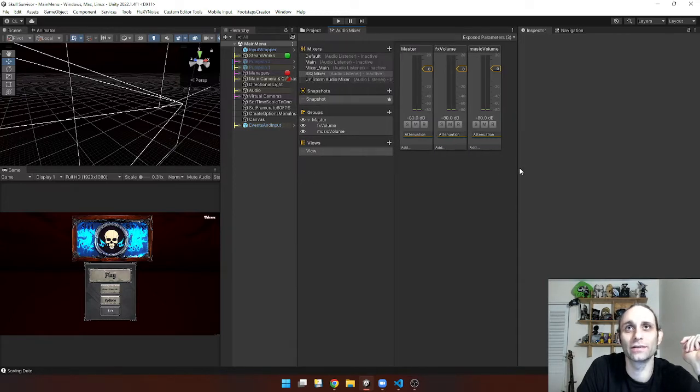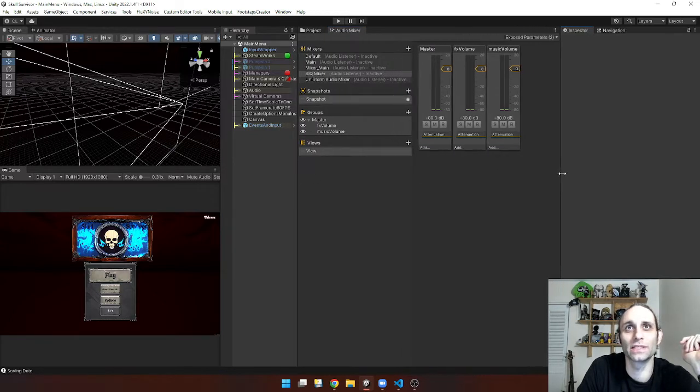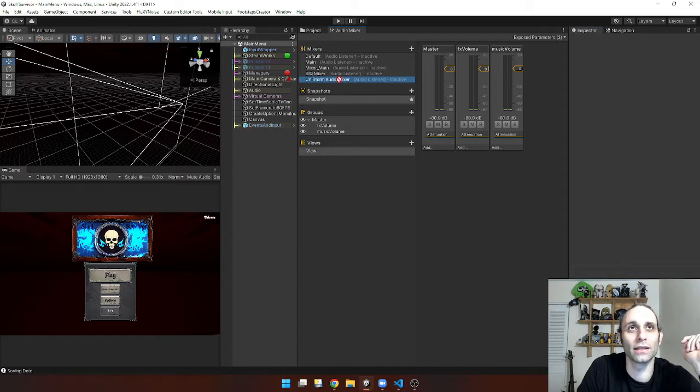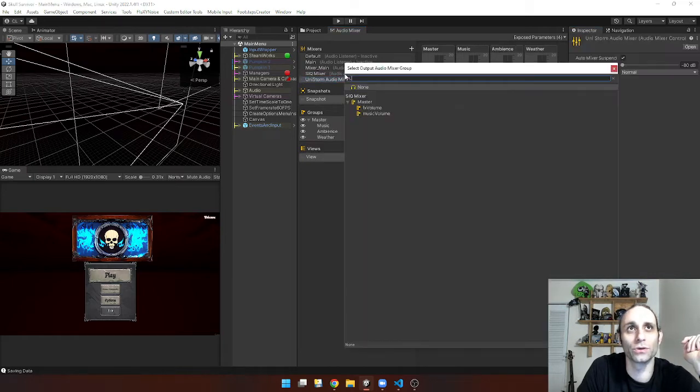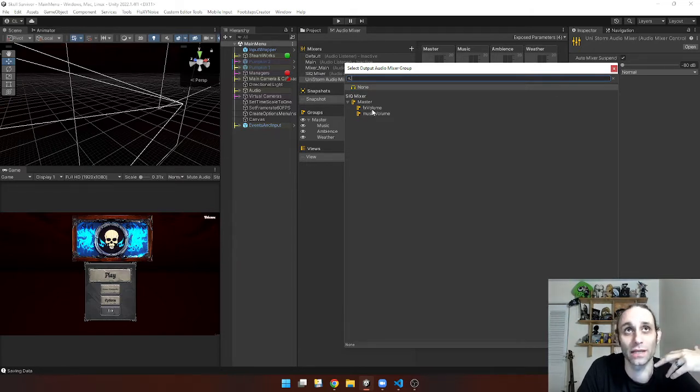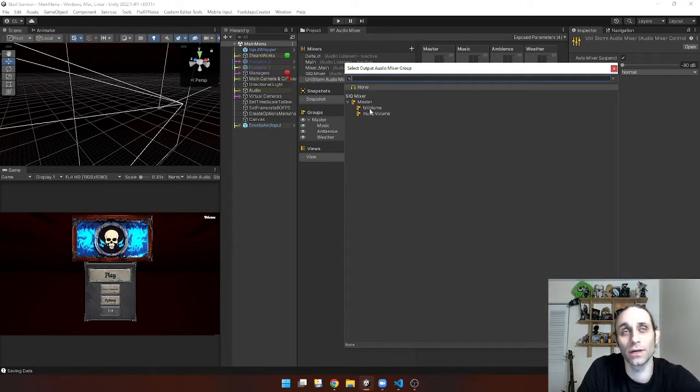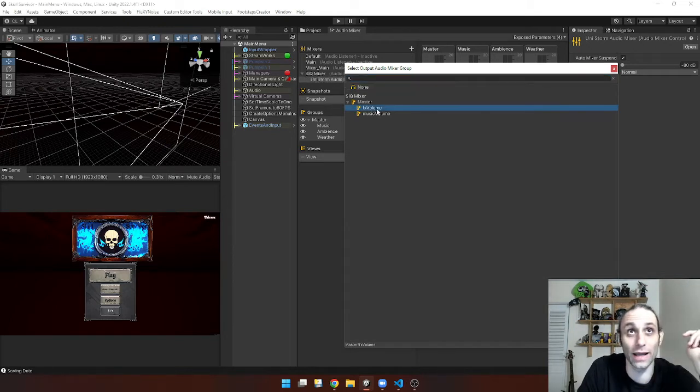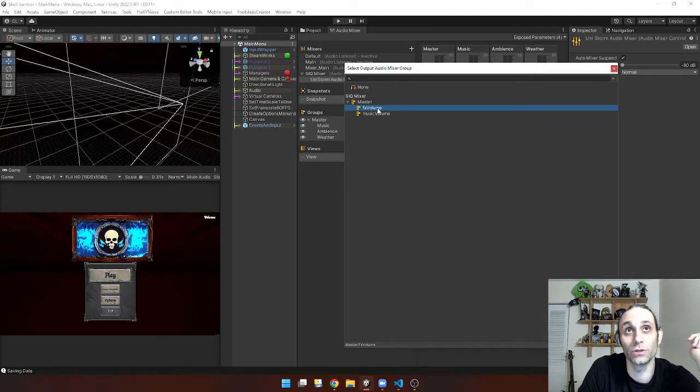And what's neat is you can actually child the Unistorm mixer to yours and then choose an input. So because all the sound effects are coming from Unistorm and I'm not using the music system inside Unistorm, I can just use that one channel, my FX channel, to control Unistorm's volume.